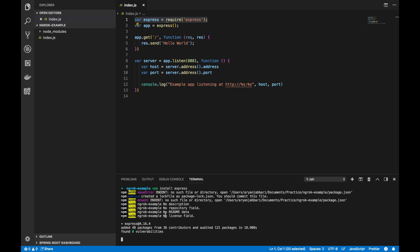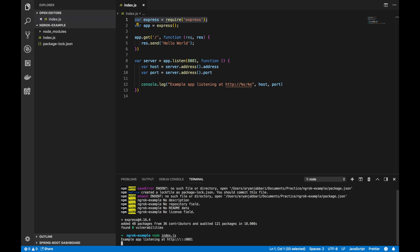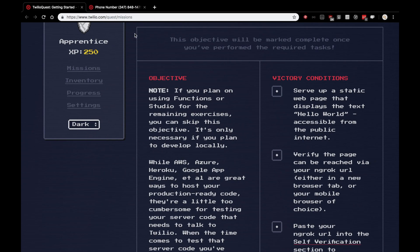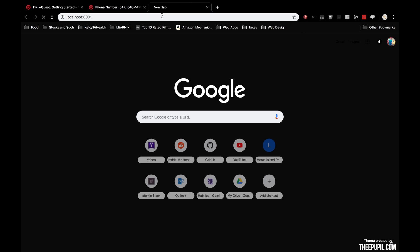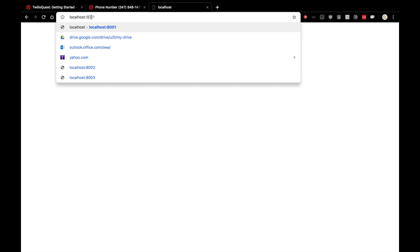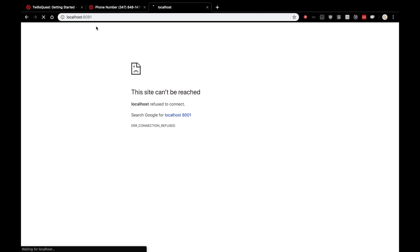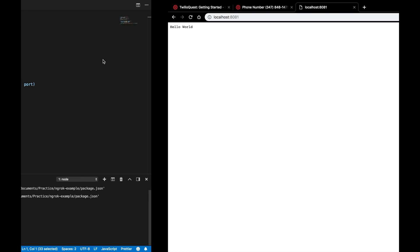And after that happens, we'll want to actually start our server. To do that, just type in node index.js, and you'll see that we're now listening to localhost 8081, and let's give that a shot. Oh, that's 8001, 8081, and you'll see here that we have hello world.